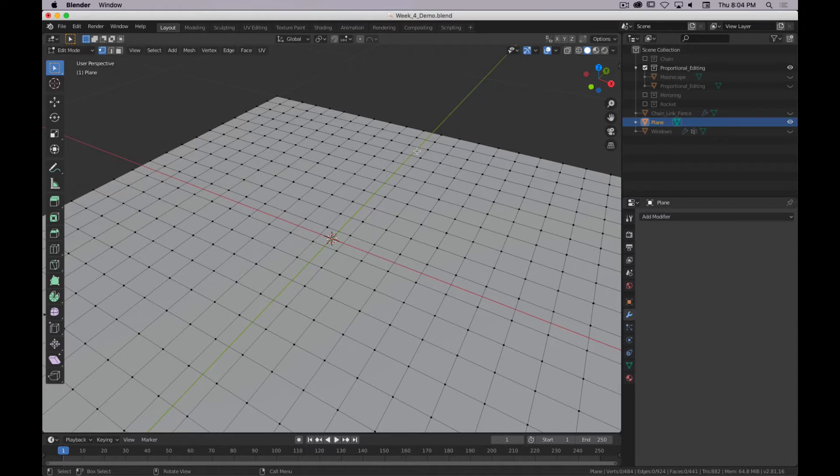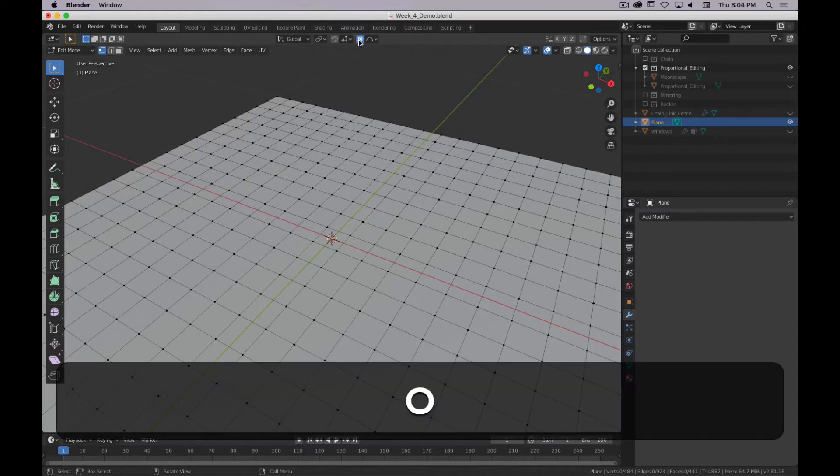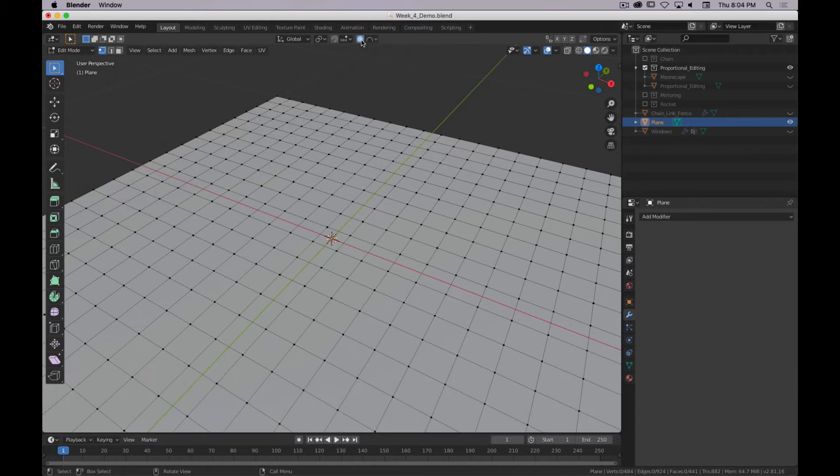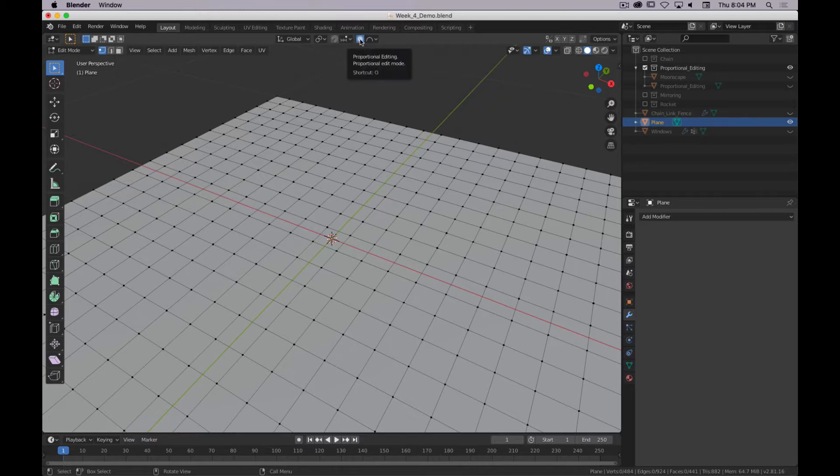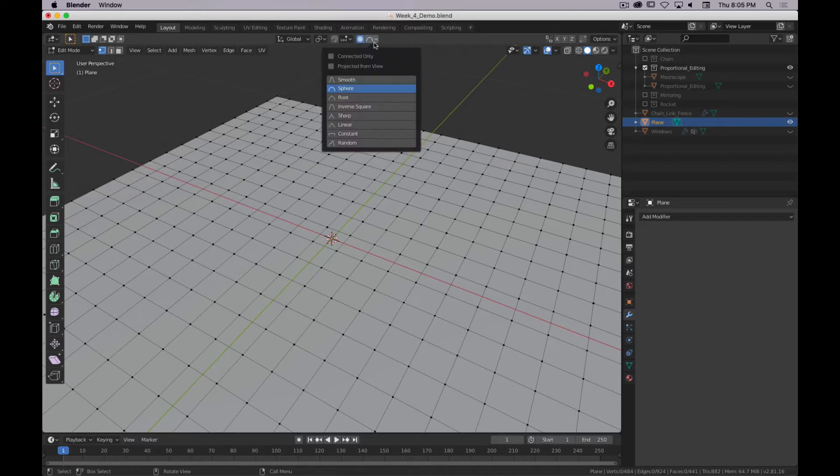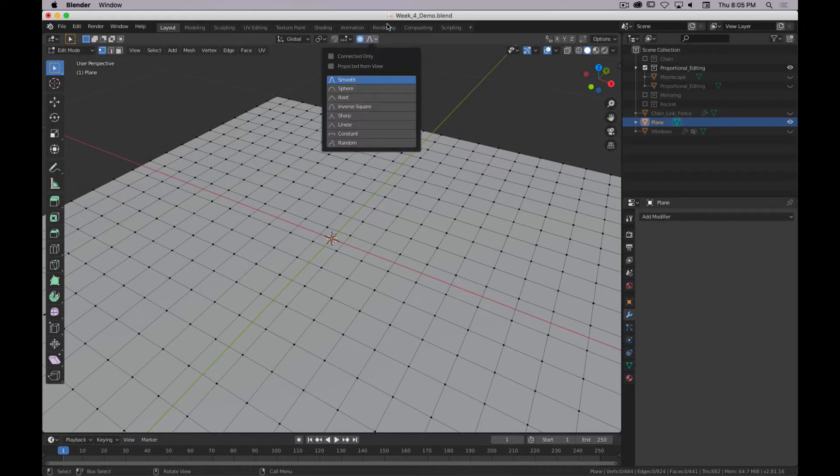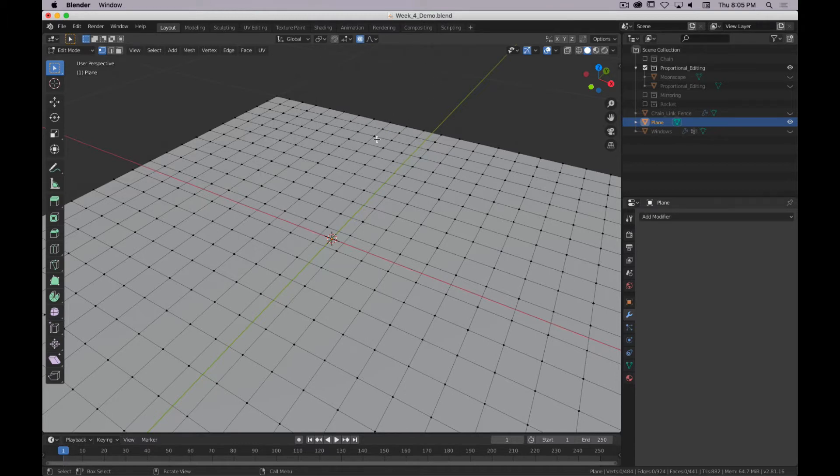So you can enable it in a couple of different ways. You can hit O, or you can click up here on the top center of the viewport. This is the proportional editing, it's the rightmost tool in the center. A little circle. And then next to that, we've got a couple of options, and then we have a bunch of different shapes. And these are the shapes of the fall-off. So by default, it's set to smooth. And the best way to describe how it works is just to use it.